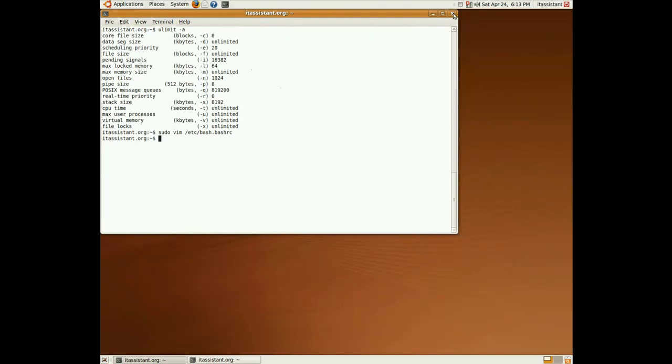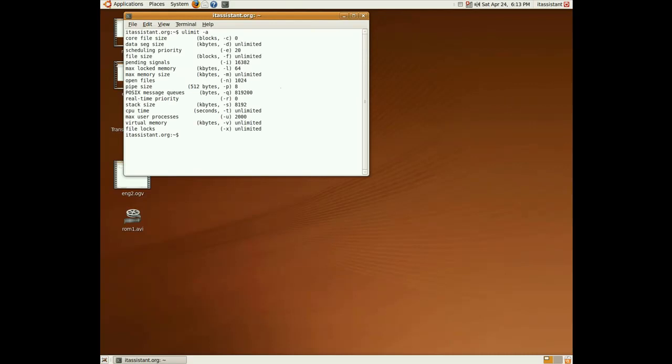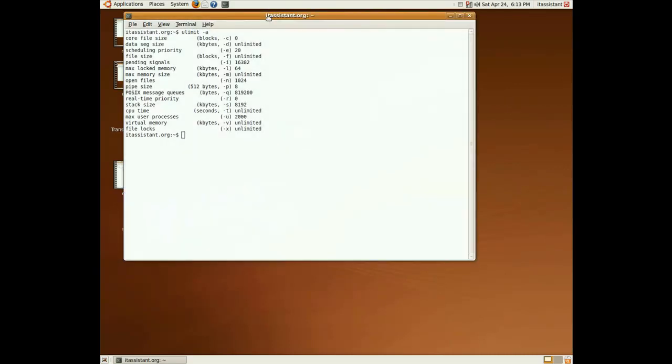If we close the old one and do ulimit minus a, we see that the max user processes is now 2000.